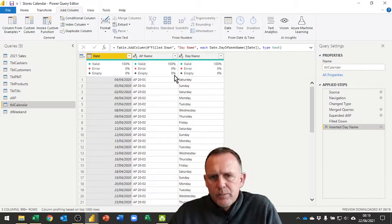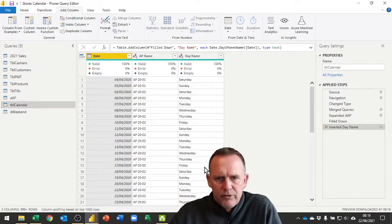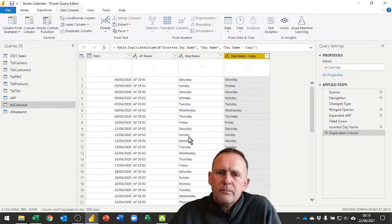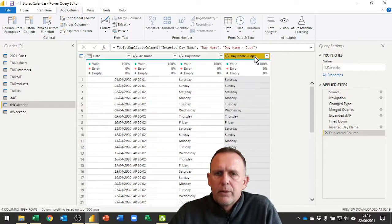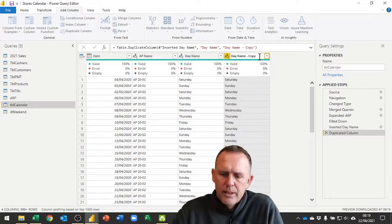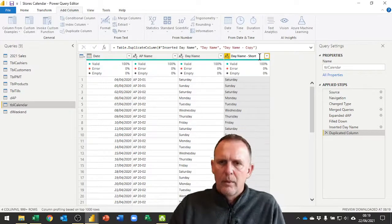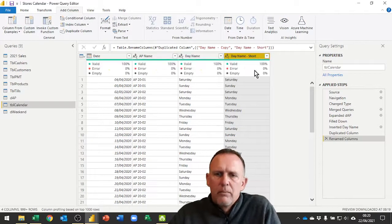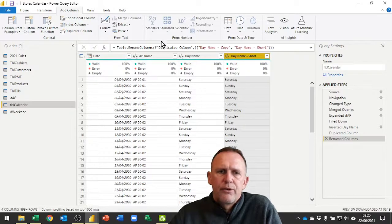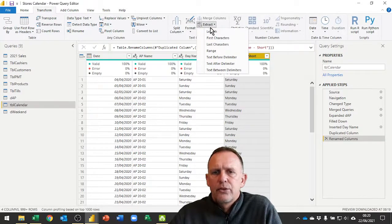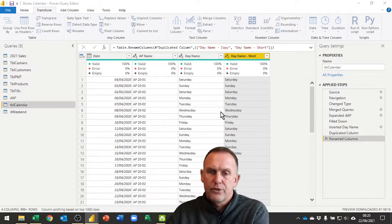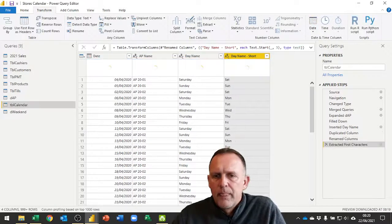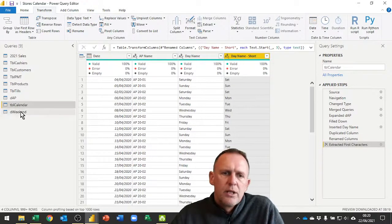This brings in the name of day in full. Let me just duplicate that column and in the duplicate I'm going to type in day name short. What I'm going to do is extract from this column the first three. I'm going to transform, extract the first characters, just the first three characters. That will now give me the abbreviation I need.